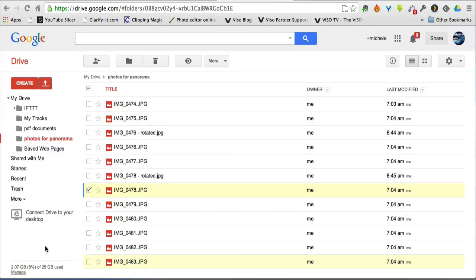So if you are a Google Drive user, then this is well worth doing. Connect your Google Drive to Pixlr Editor and Pixlr Express. So that's all for this lesson.